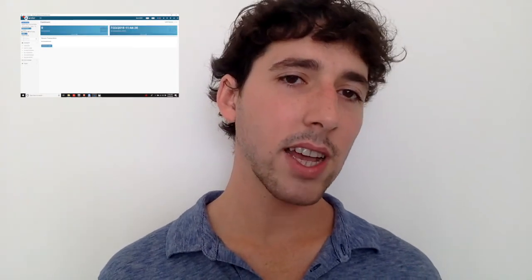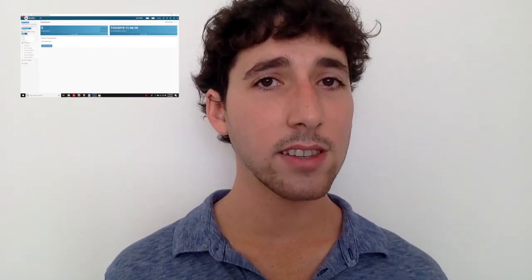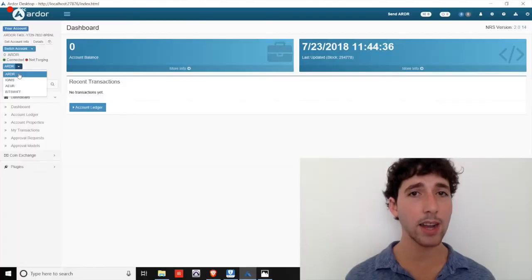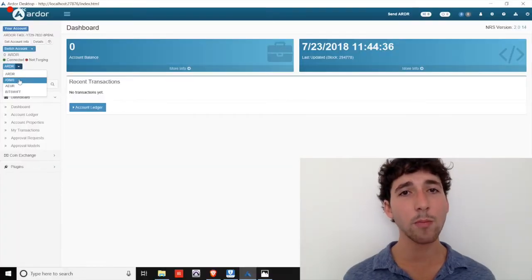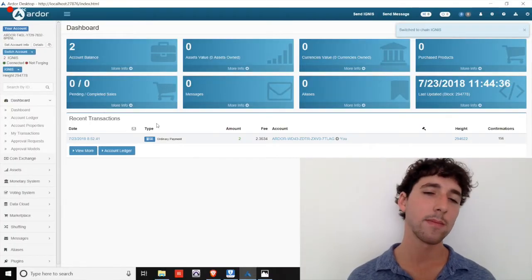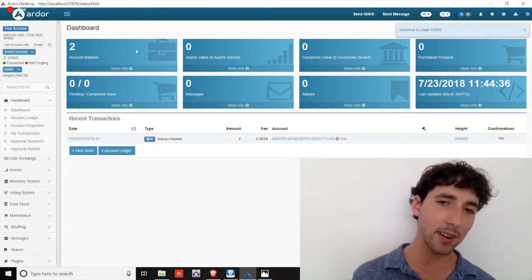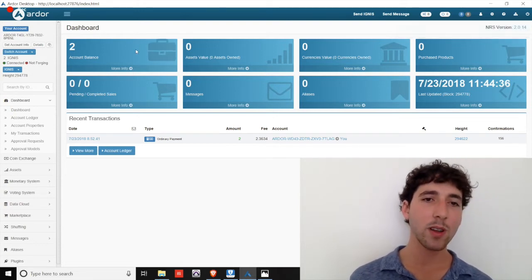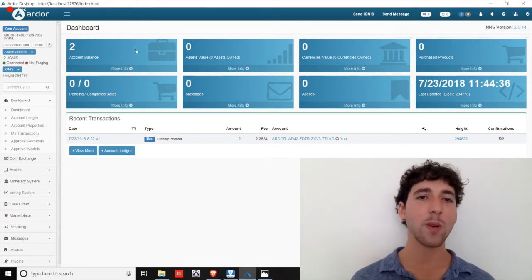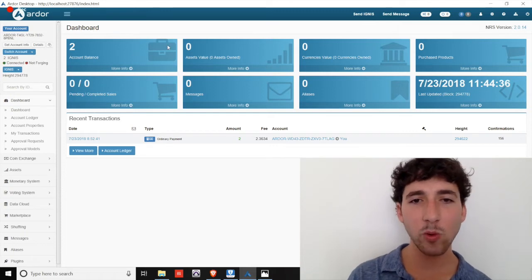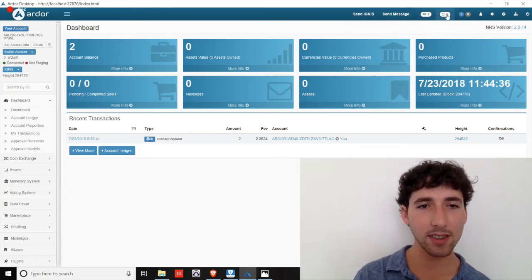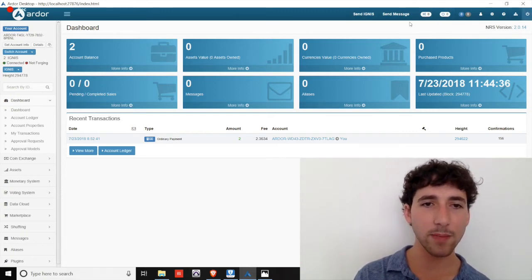So let's take a look at the features of the Ignis child chain by navigating there using the drop down menu in the upper left corner. We arrive on the Ignis dashboard, which looks similar to the Ardor dashboard, but with eight blue boxes. The options in the top toolbar remain mostly the same and are self-explanatory.